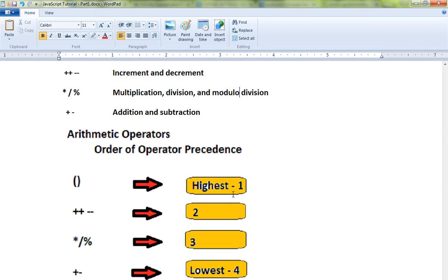First, parenthesis always has the highest preference. Next come increment, multiplication, division, and modulus. Addition is the lowest preference in the order.